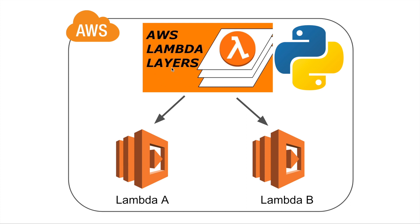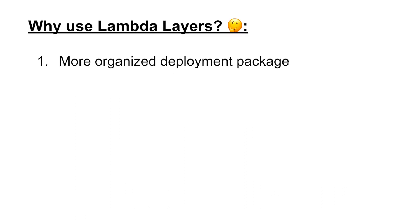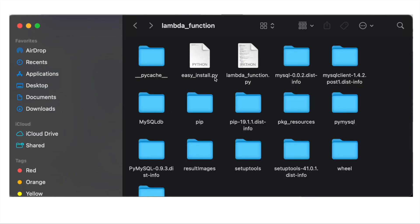Let's talk about why we want to use Lambda Layers. In my opinion, it has three advantages over traditional Lambda function packages. The first one is that it makes your deployment package more organized. If you don't use Lambda Layers, your deployment package is going to have your Lambda code, the business logic, and all the libraries in the same folder where you just zip up everything and upload that. This is not the greatest way to organize your project, and after you make changes to your Lambda function code, you have to zip up everything again and upload the entire thing again.